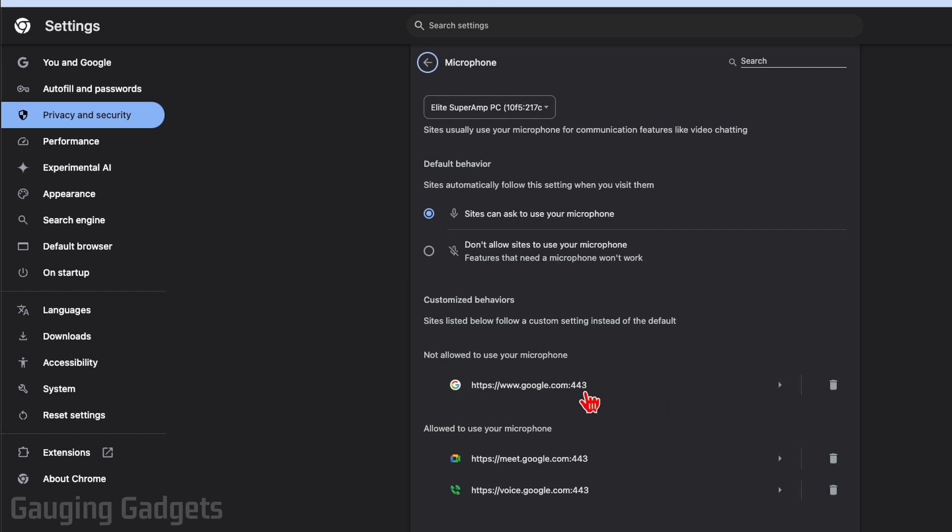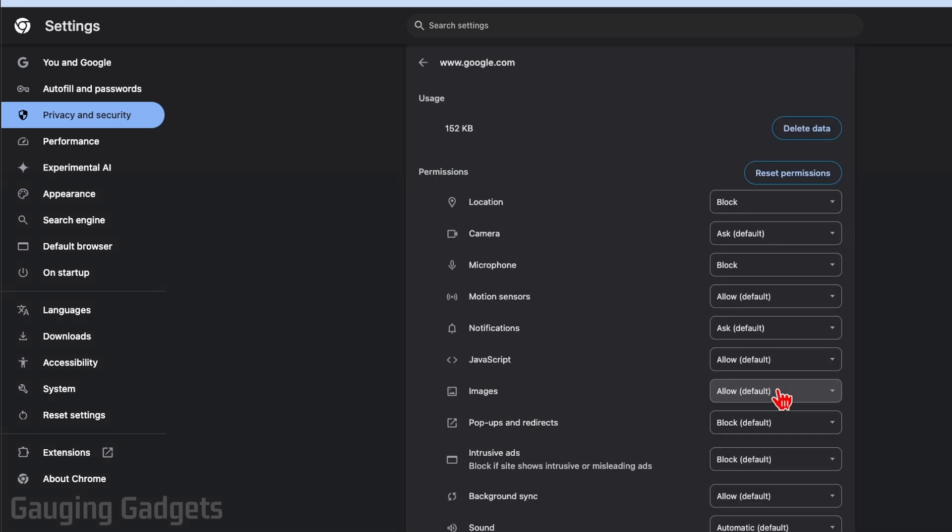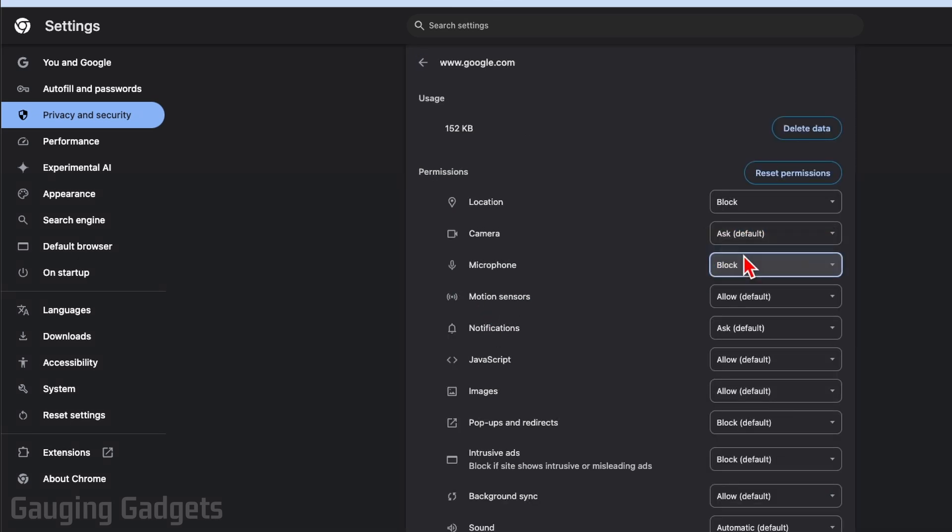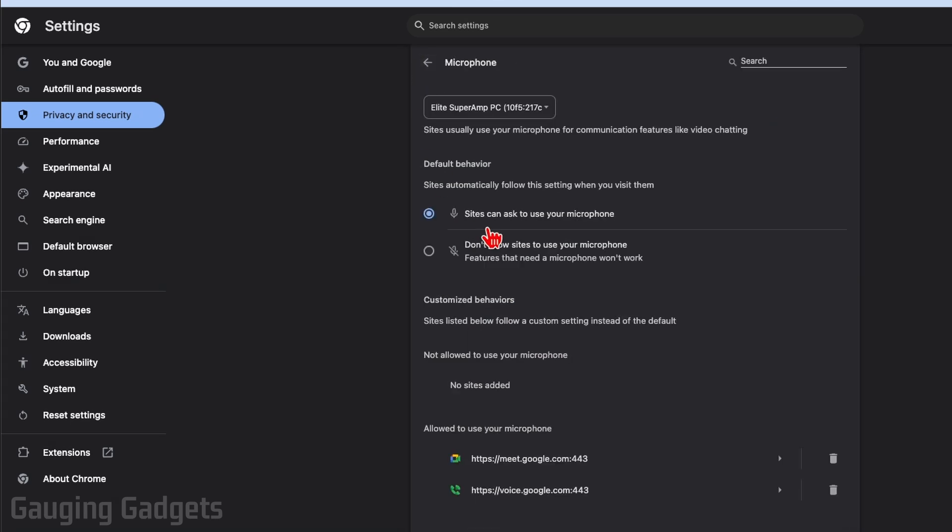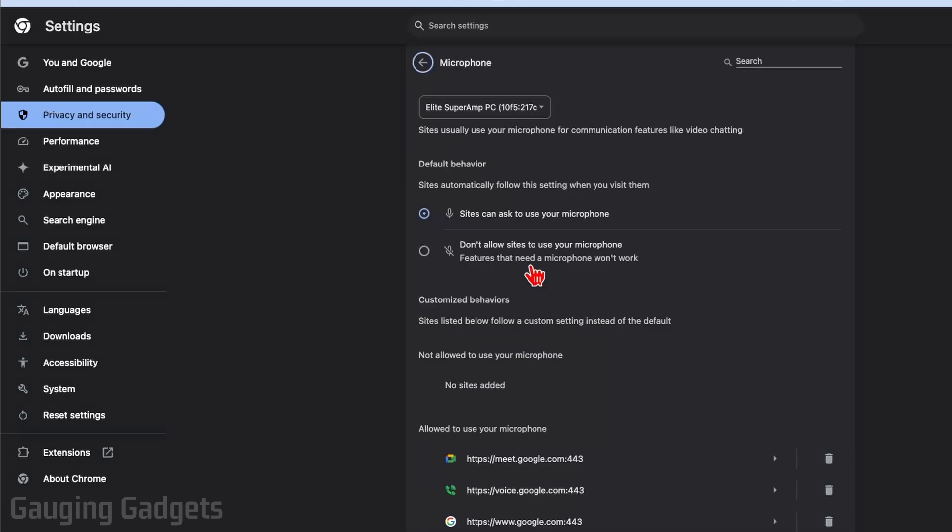All we would need to do to change that over to give it access is simply select the arrow, find microphone in the list, and then select allow. Then when we go back and refresh, you can see that it is now under the allowed to use microphone.